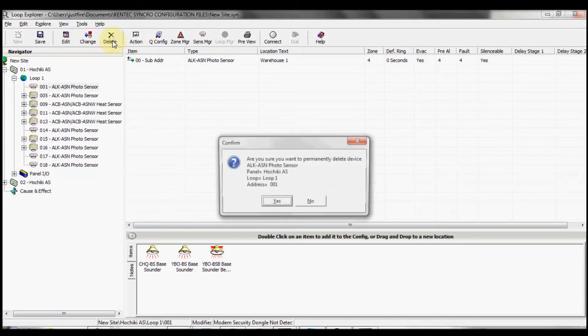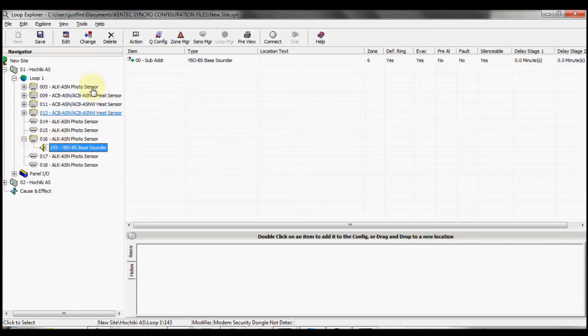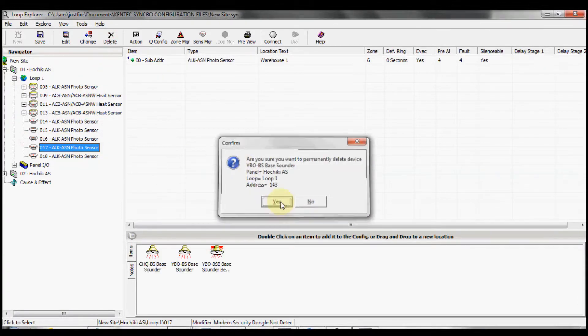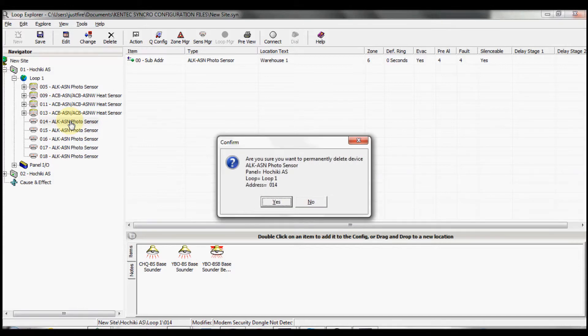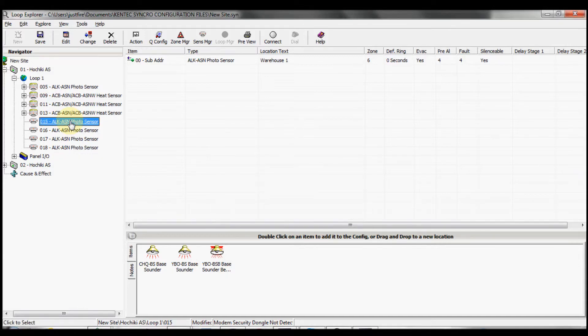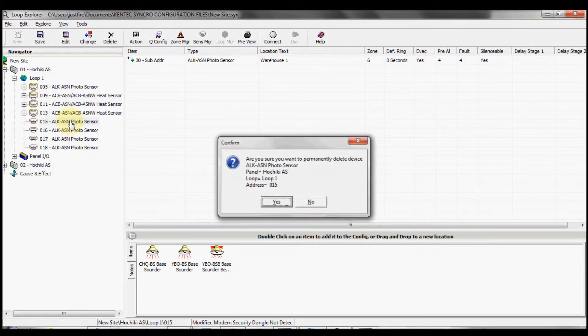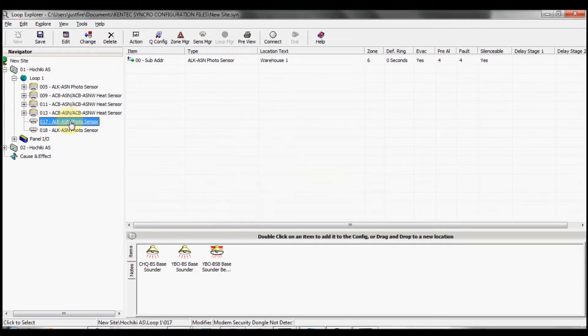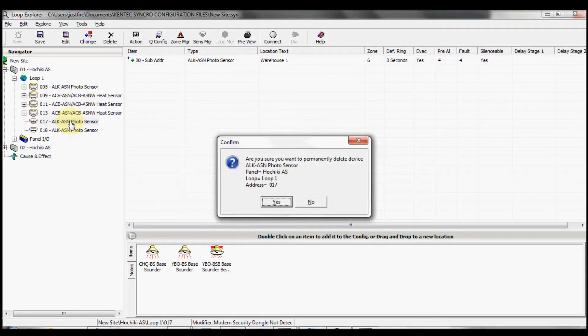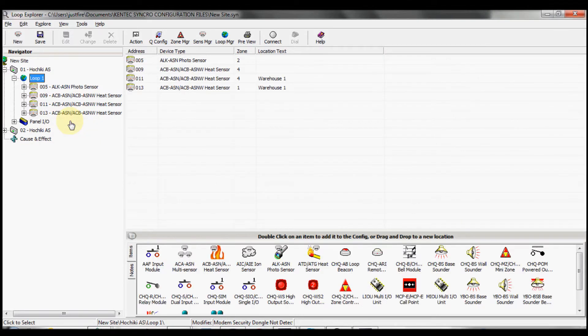If we're deleting multiple devices, you can highlight the first one, push delete on the keyboard, push enter, then delete again, enter, delete, enter, delete, enter. That's how we delete devices from the configuration file.